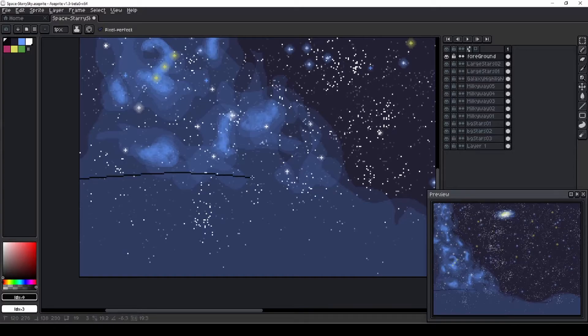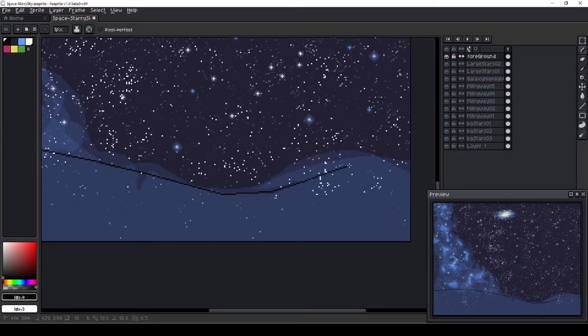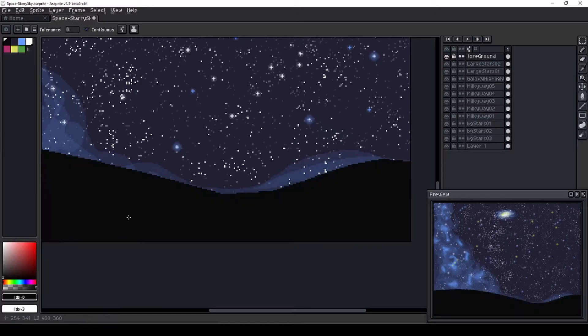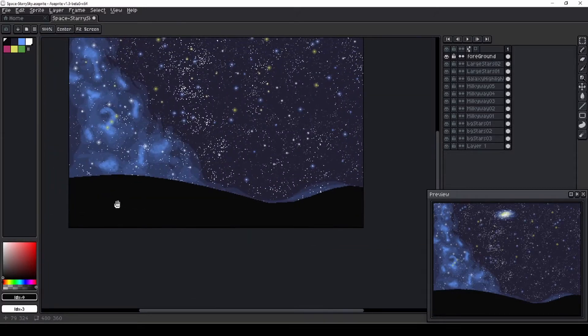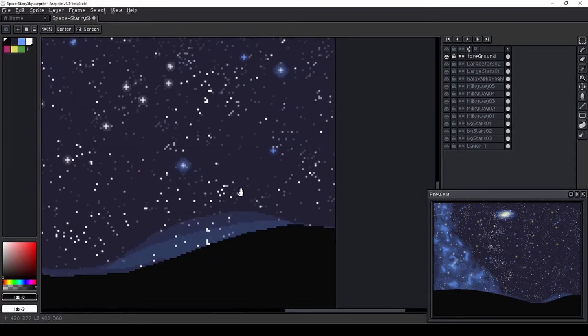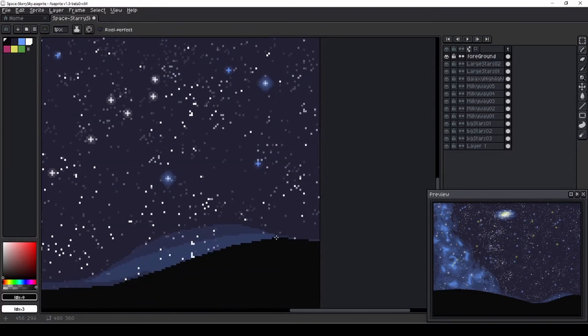The foreground is going to be a pitch black silhouette of some hills, trees, and bushes against our slightly brighter night sky. All detail will be lost at these light levels, so we are only concerned with shape.